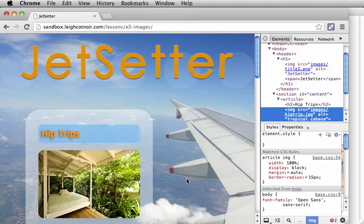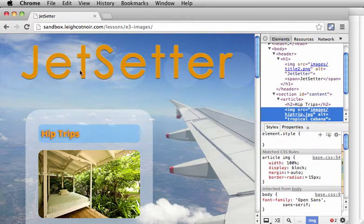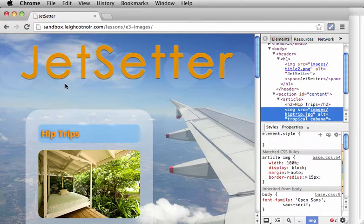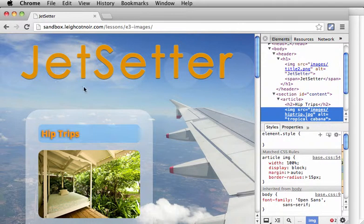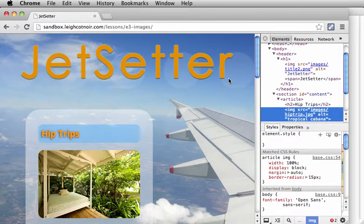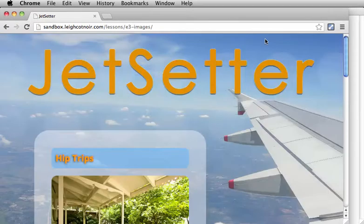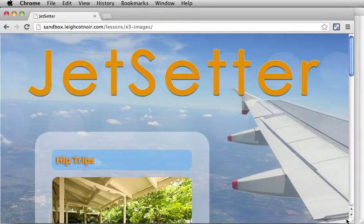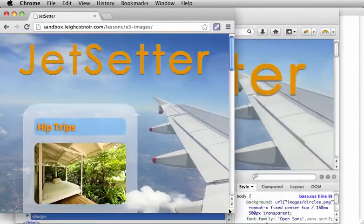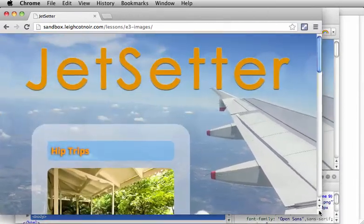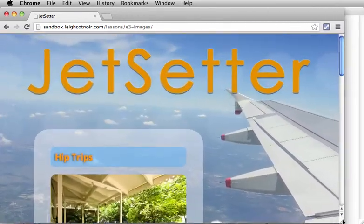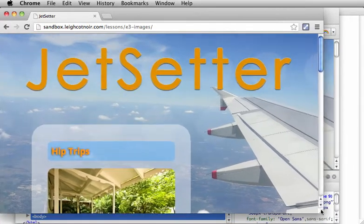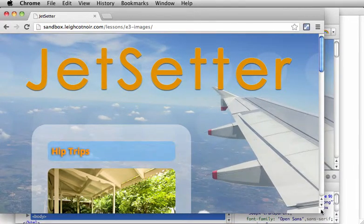Now, the one extra trick about PNG 24s that makes it really different from a JPEG is that it does support transparency, which is really terrific. So you can see through things like up here in this Jet Setter graphic. Jet Setter has transparency in between and behind the letters, so that you can actually see through the letters and into the background and it looks pretty seamless and it's really nice.